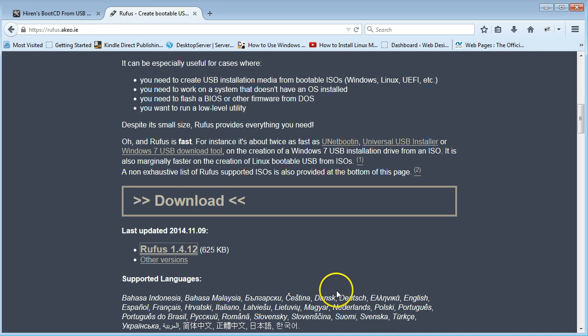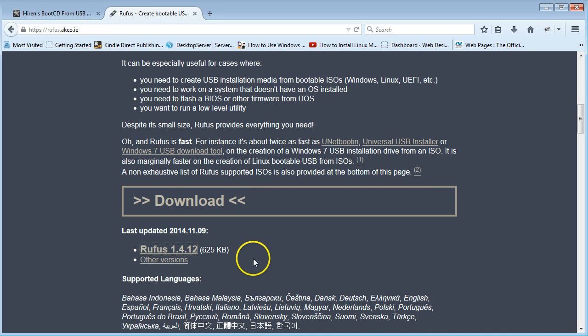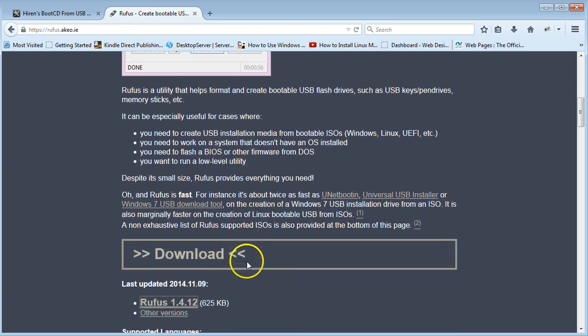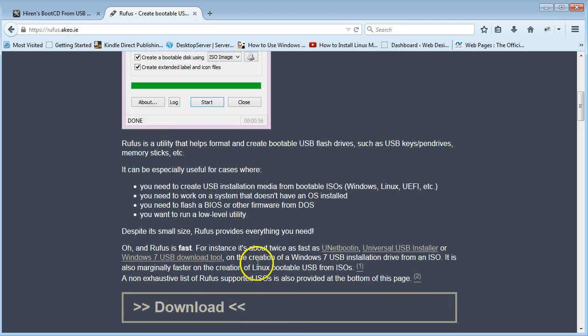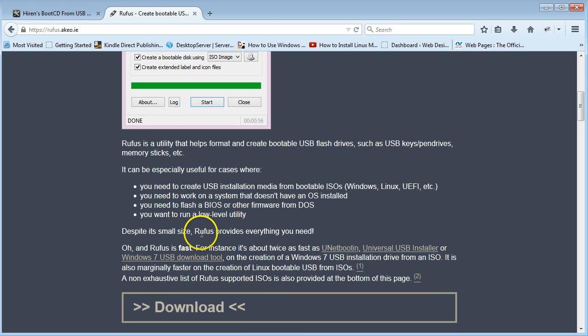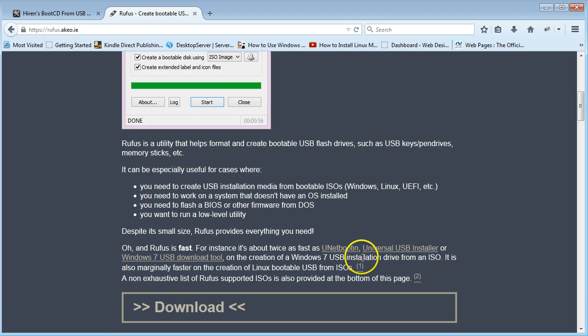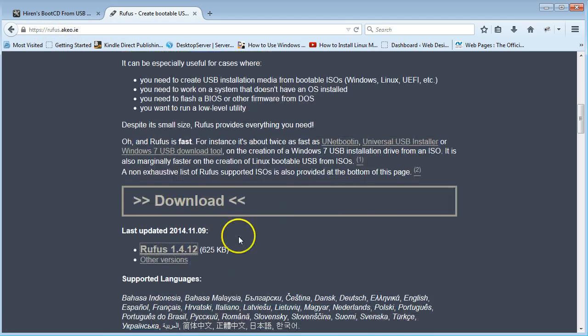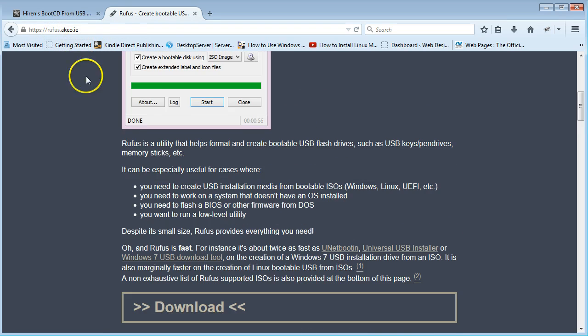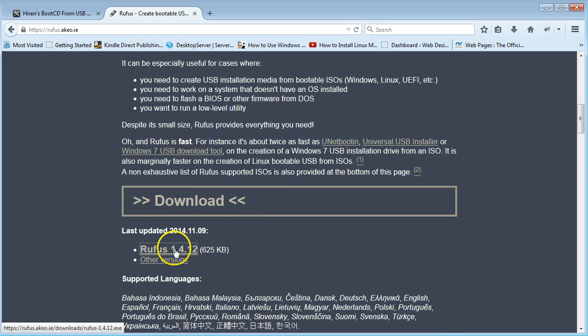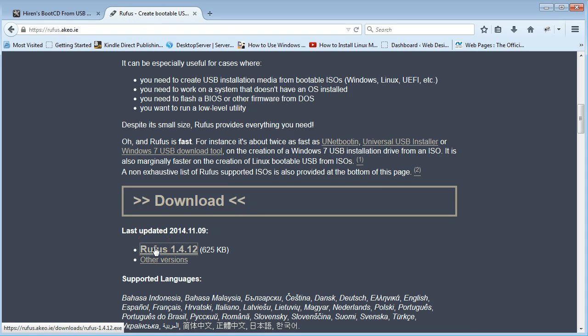A much easier way of doing this is using Rufus. If you just type in Rufus and hit enter, you'll get this. I will leave a link in the description.